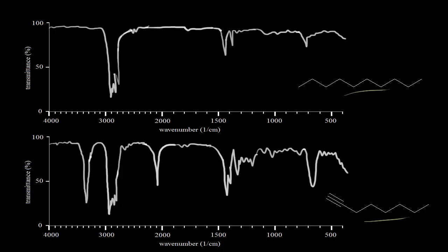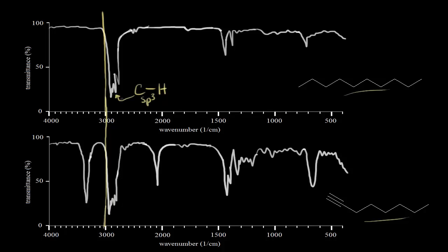One helpful thing to do is draw a line around 3,000 wave numbers on both spectra. We know that a carbon-hydrogen bond where the carbon is sp-3 hybridized shows up under 3,000. So that's what we're looking at in this region — it's not really worth analyzing in great detail, but under 3,000 is where you expect to find your sp-3 C-H signal.